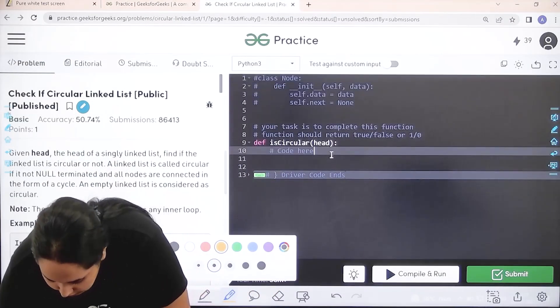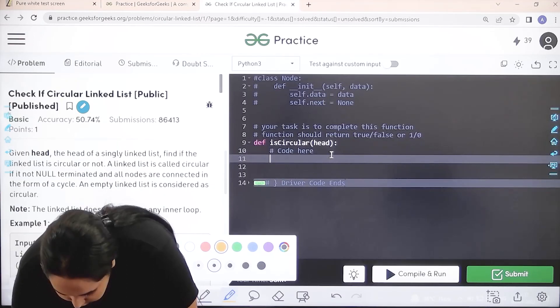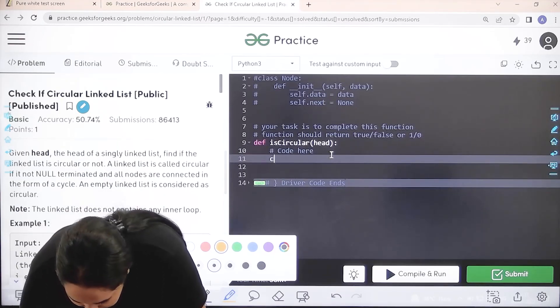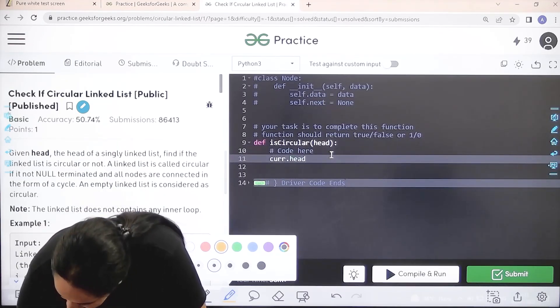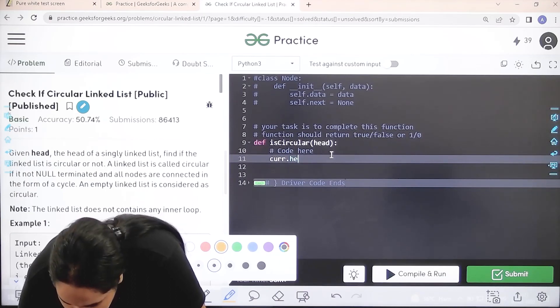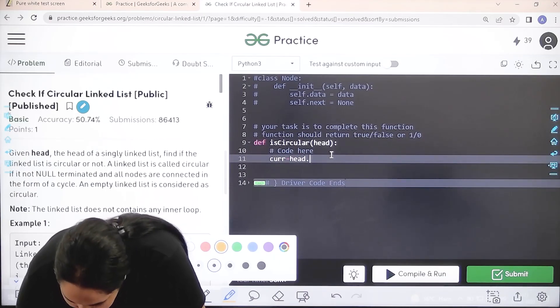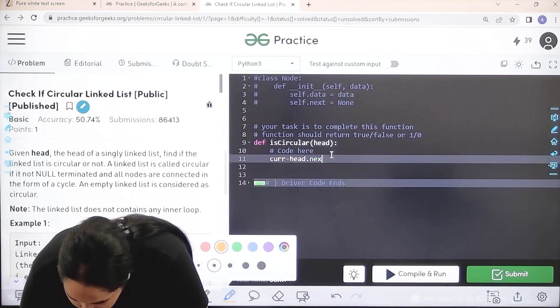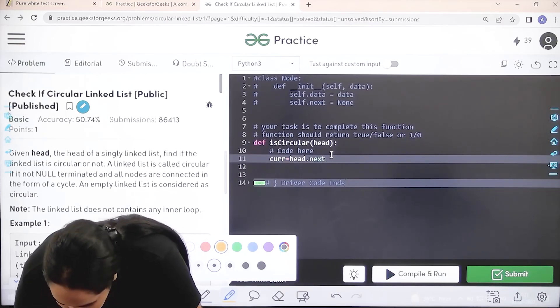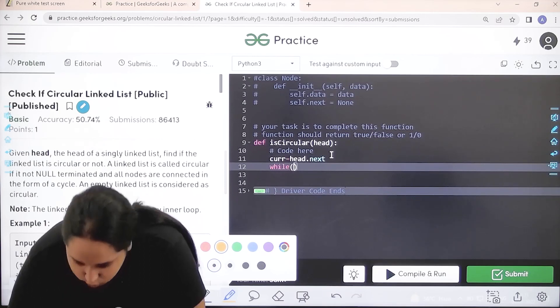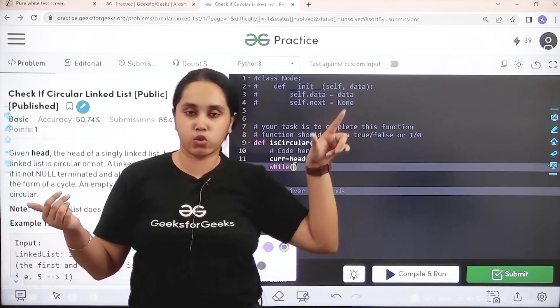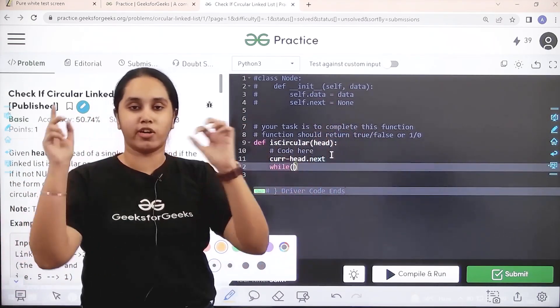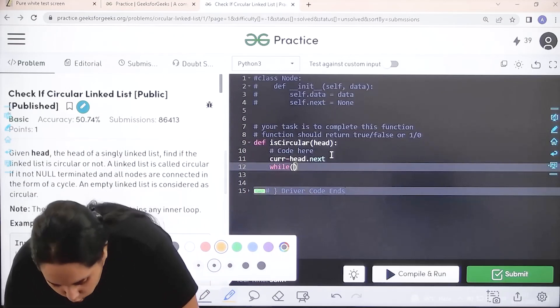So the first thing is current equal to head.next. I need to move forward every time to check if we have to come to the end and then we need to check if it is pointing to the start or not.